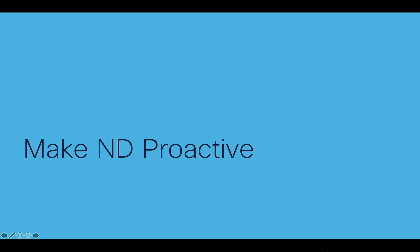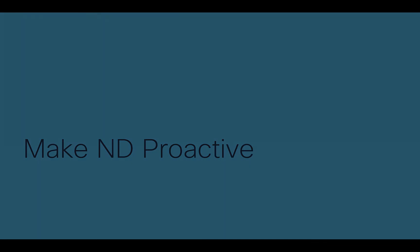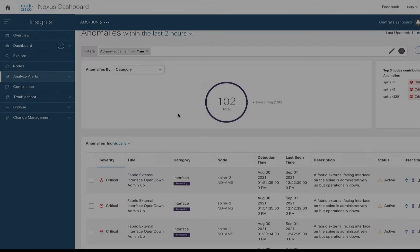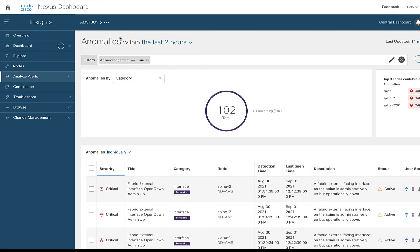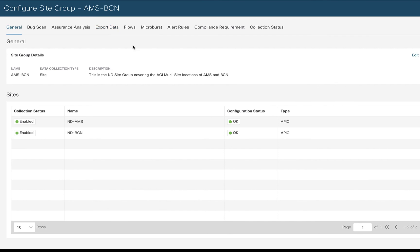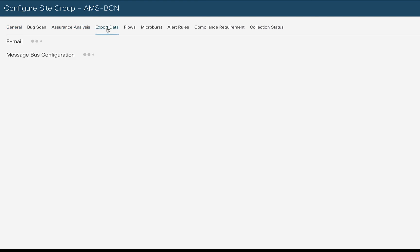And the last thing that I want to talk about here in this use case is ways to make Nexus dashboard and Nexus insights more proactive. In Nexus insights, again at the top, I'm going to go and configure my site group. What I mean by proactive is maybe I don't want to log in and check the dashboard every day. Maybe I want the system to contact me when there's something that I deem important that I should know about. In the configure site group, there's something that you can do here called export data.